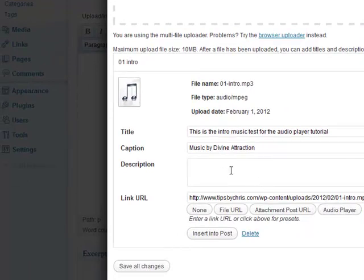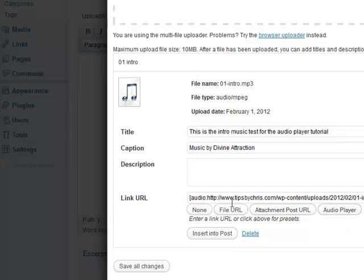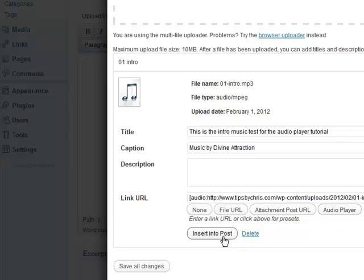And simply what we're going to do is then hit the audio player button, which will then actually add this code here. And then we can just click on insert into post. Now if we had not added the plugin, this audio player button would not be there. So make sure that this audio player button is here. If it's not, you need to make sure that the plugin has been installed, and simply hit insert into post.